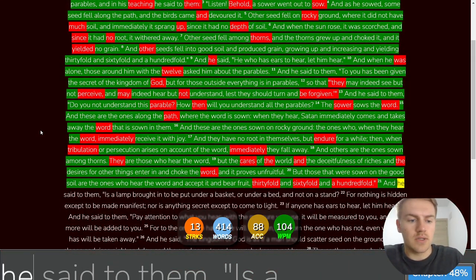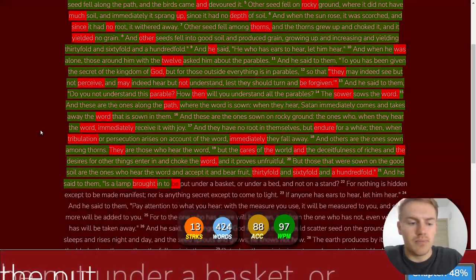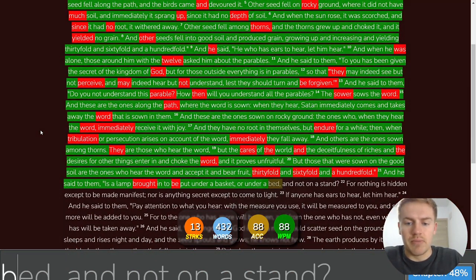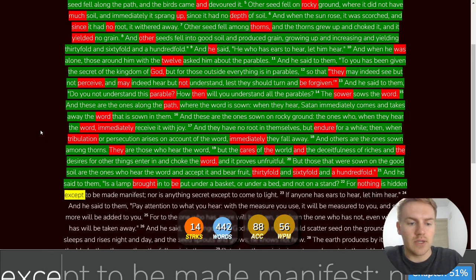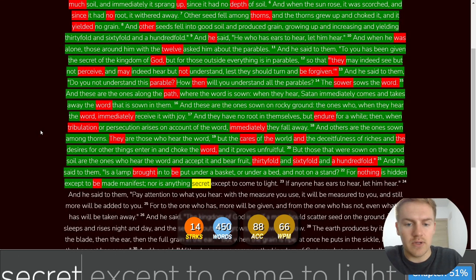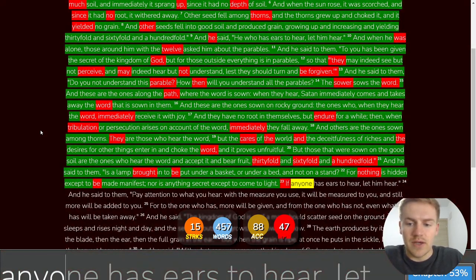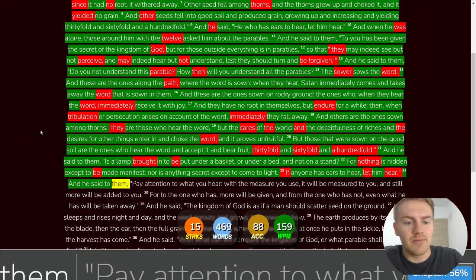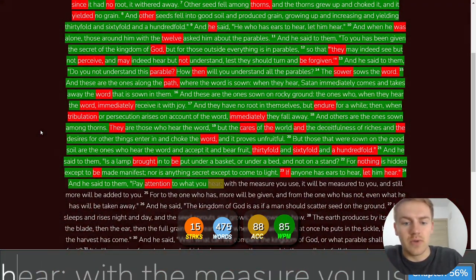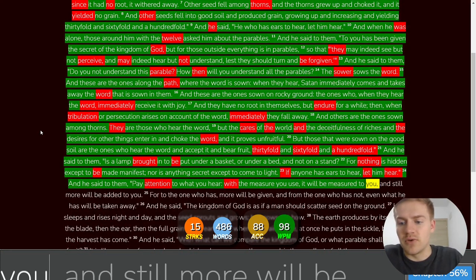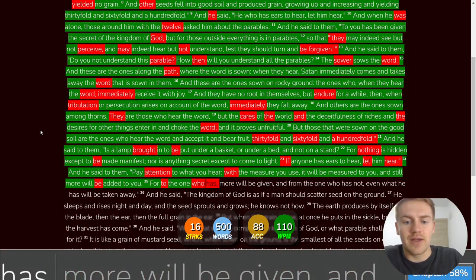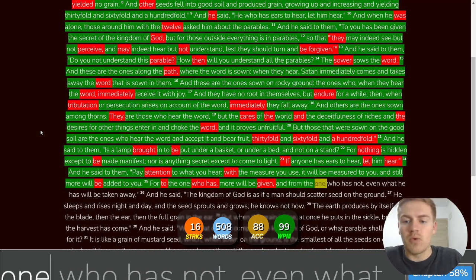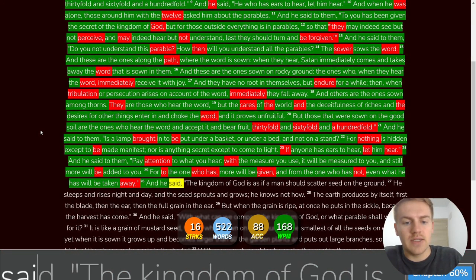And he said to them, Is a lamp brought in to be put under a basket or under a bed and not on a stand? For nothing is hidden except to be made manifest, nor is anything secret except to come to light. If anyone has ears to hear, let him hear. And he said to them, Pay attention to what you hear. With the measure you use, it will be measured to you, and still more will be added to you. For to the one who has more will be given. And from the one who has not, even what he has will be taken away.